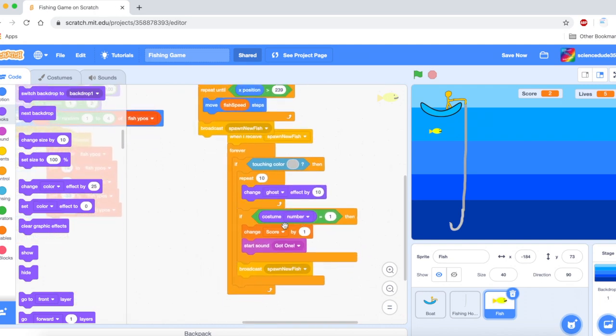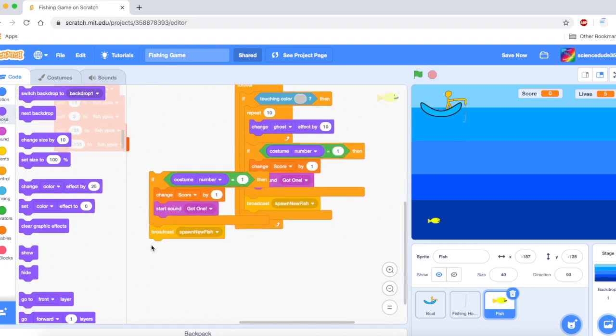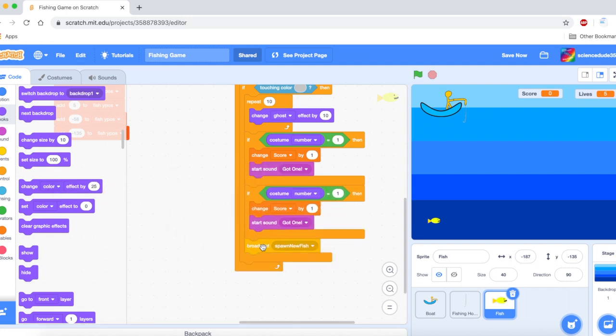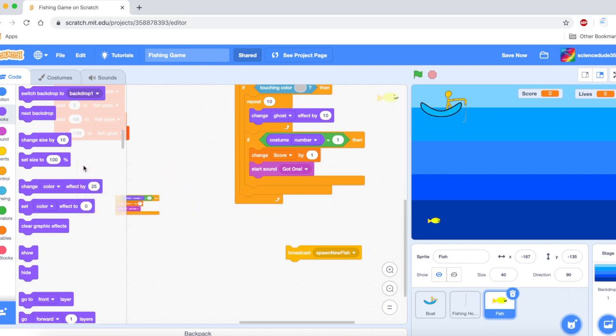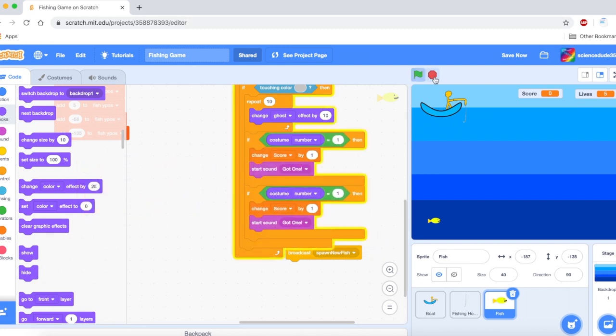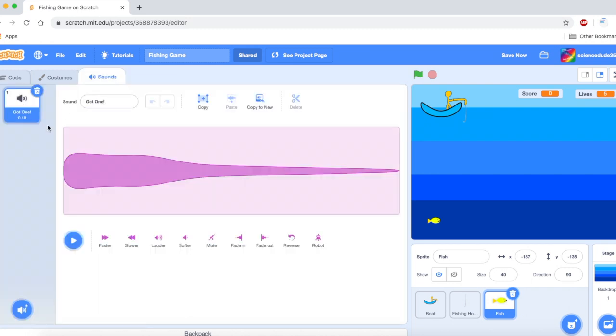Now if you touch the big fish then the score is going to increase by five. Because right now if we touch the big fish nothing happens and it is obviously not what we want. We want when we touch the big fish we want to score like a lot of points. So we will duplicate this if and we are going to say if costume number equals two change the score by and this could be whatever you want. I will just have it be five to illustrate a point.